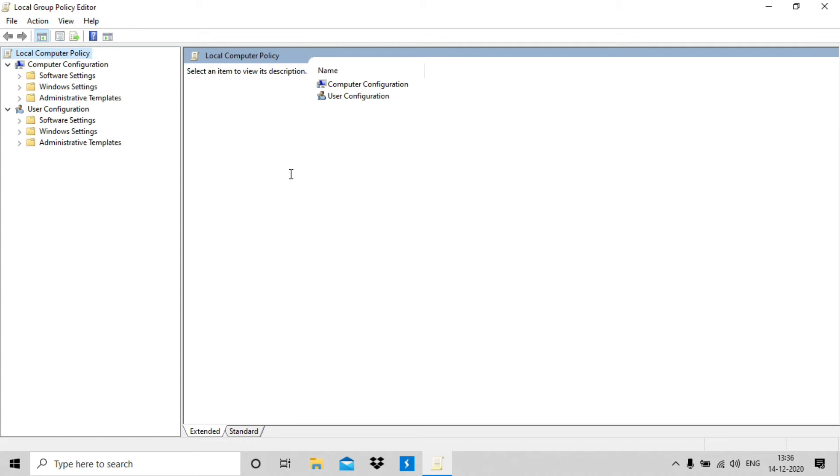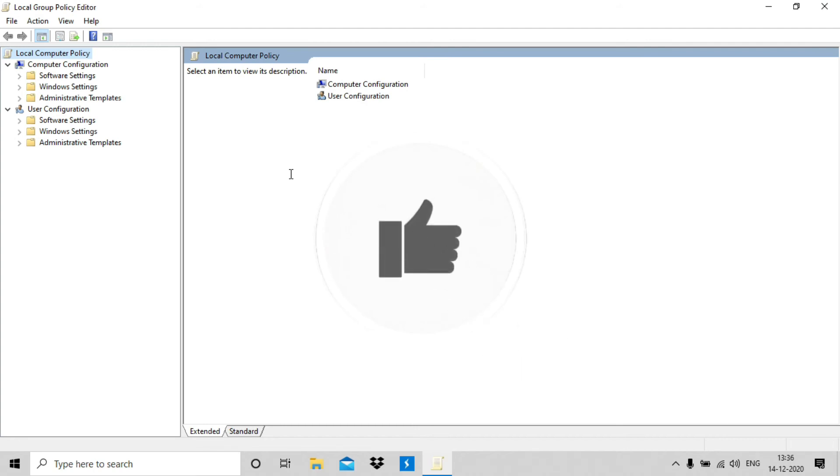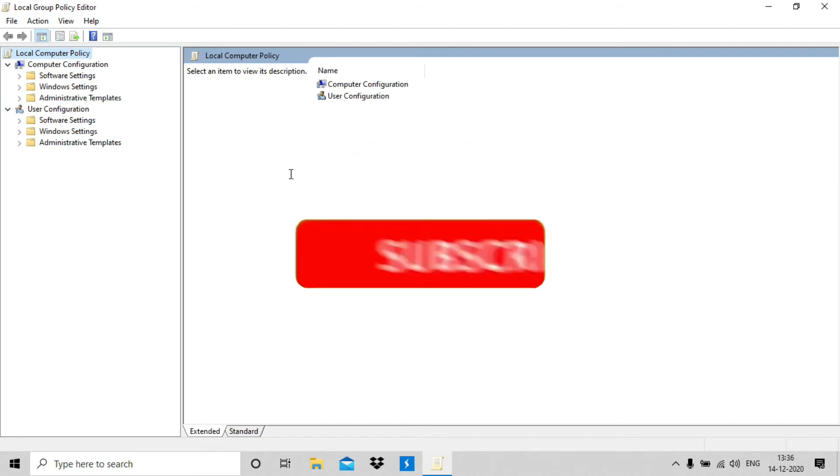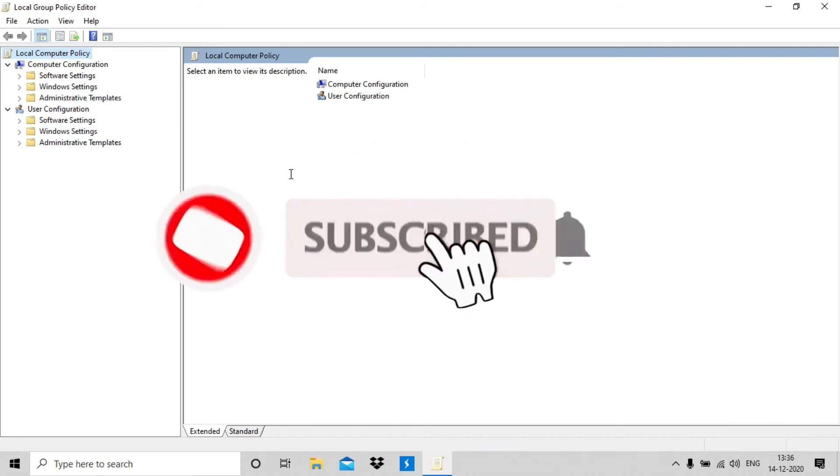So this was the process of enabling or installing gpedit.msc on Windows 10 Home Edition. Quite simple, hope you liked it. If yes, then make sure to hit the like button and subscribe for more techy videos.